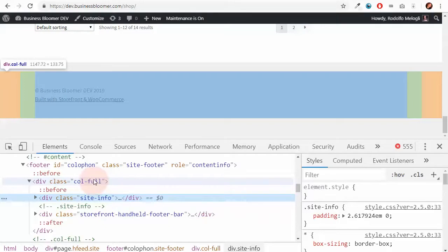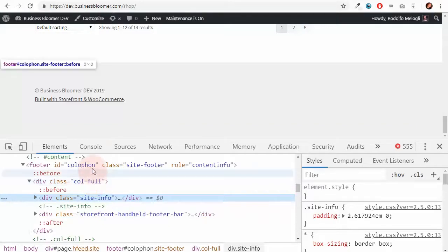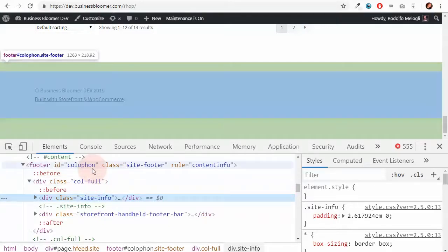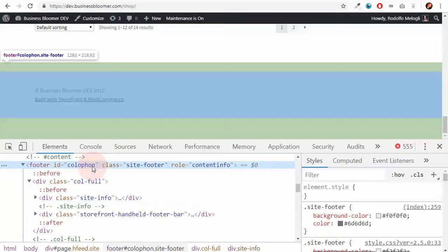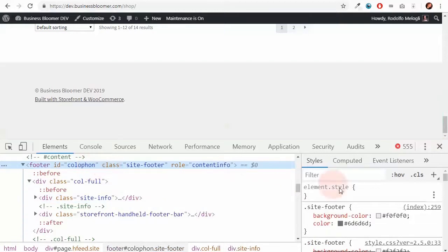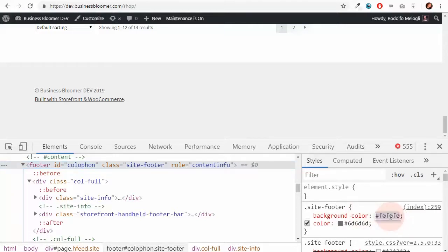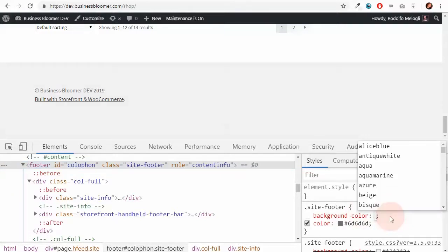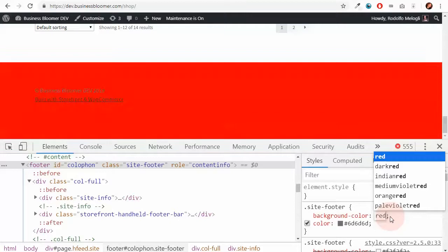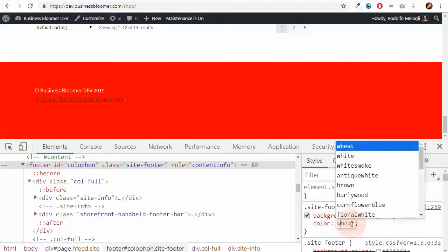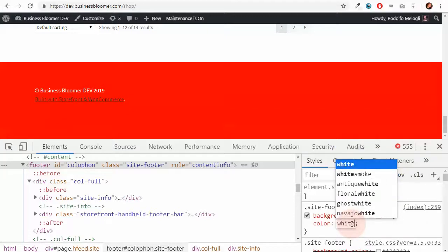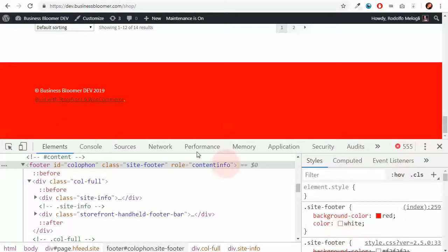So I keep going up until I find the whole parent element, which has a background color. So what I want to do here is simulate that the background color becomes red and of course, you also want to make sure that the color becomes white and you probably need to customize link colors as well.